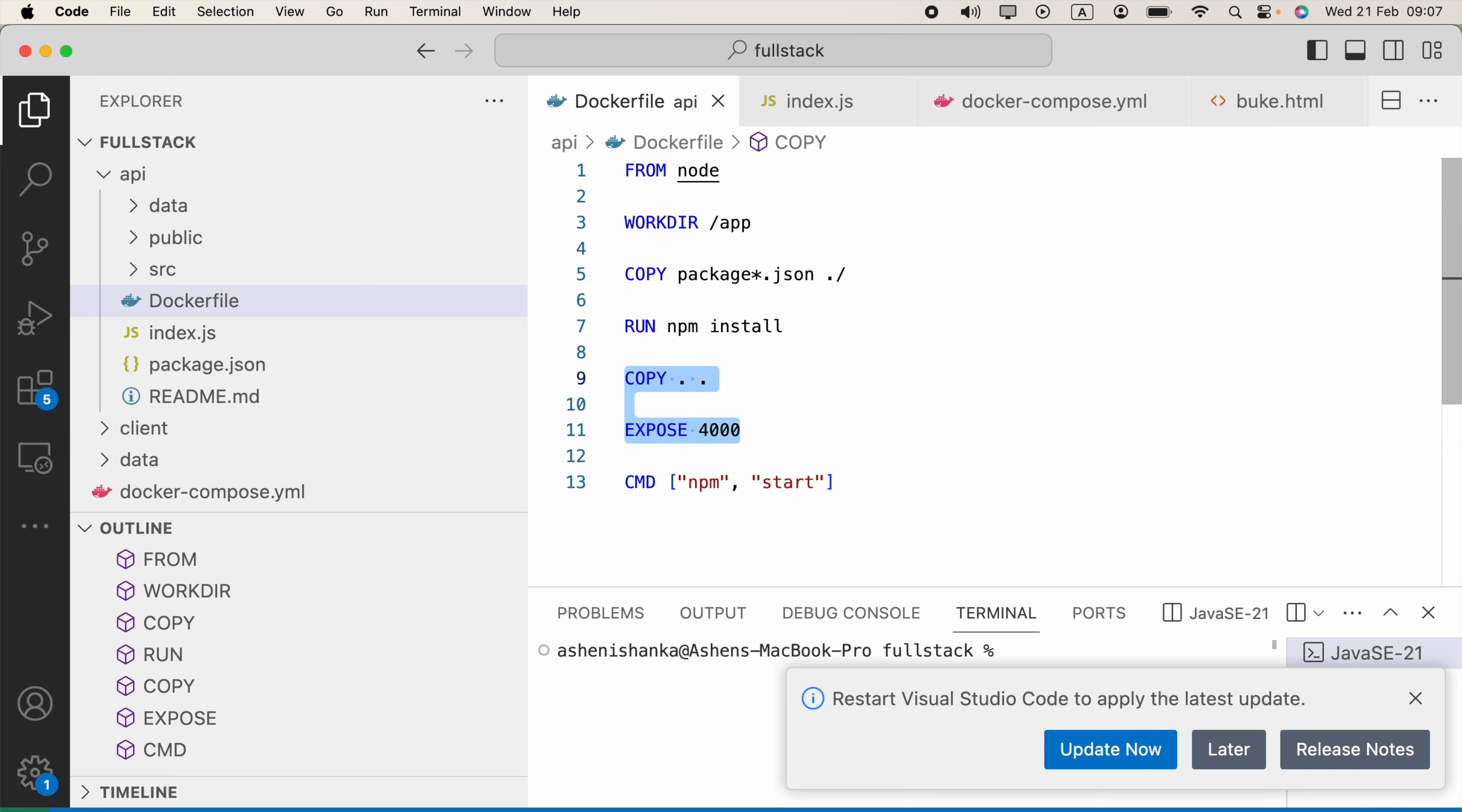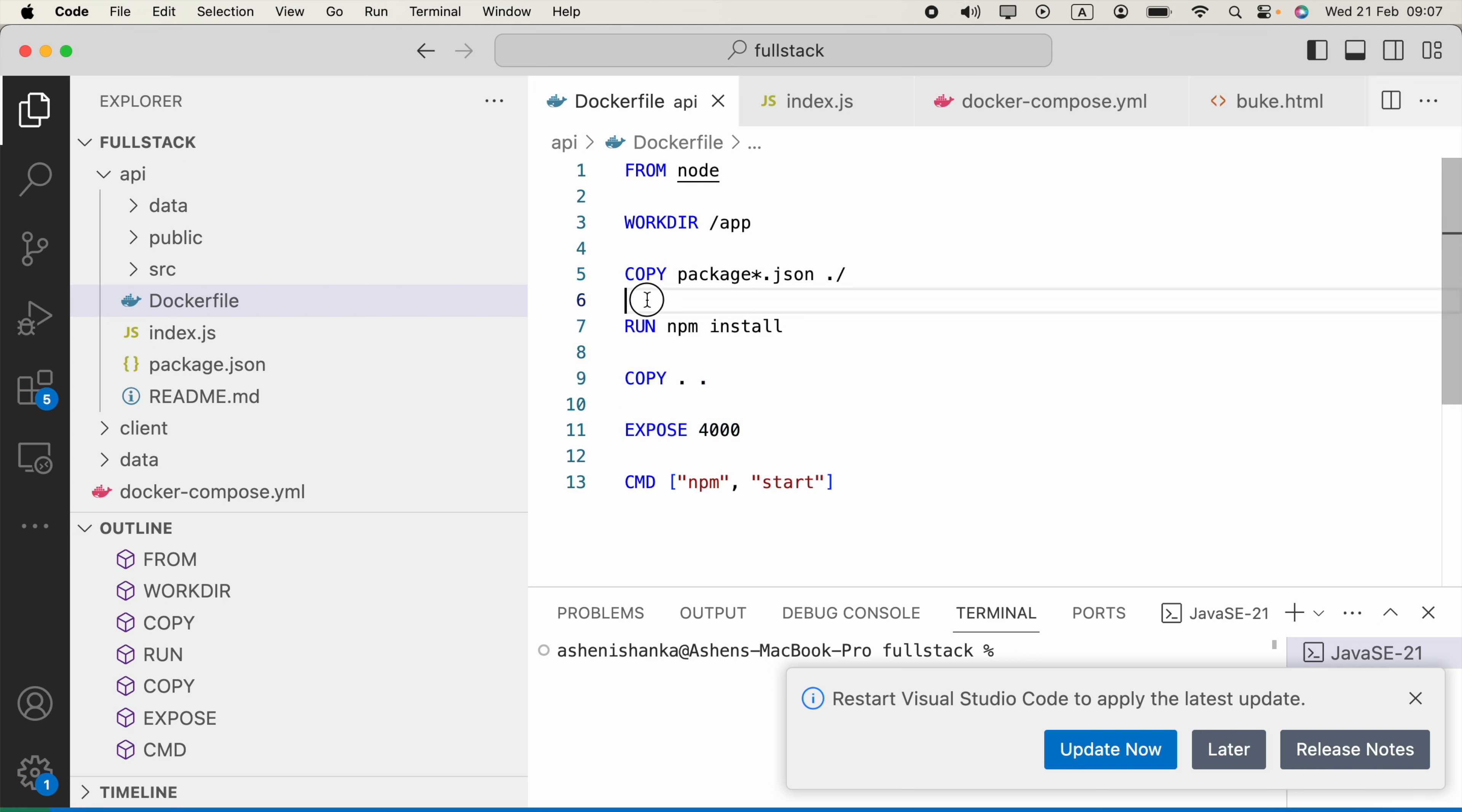Like this, you can move multiple lines to top or bottom without cutting and paste that to somewhere else. Option or Alt and press up arrow or down arrow in your keyboard.